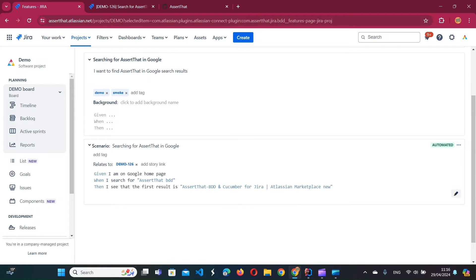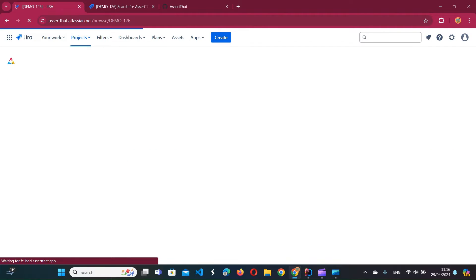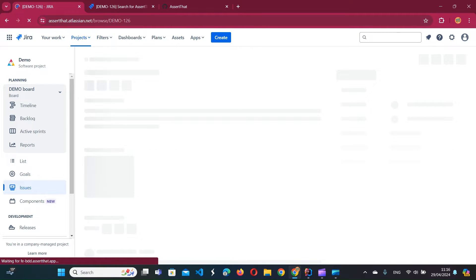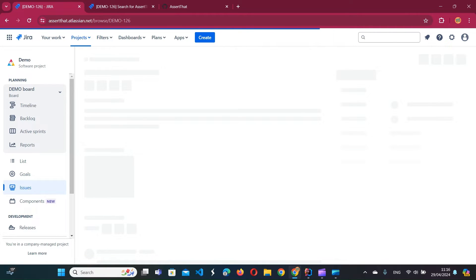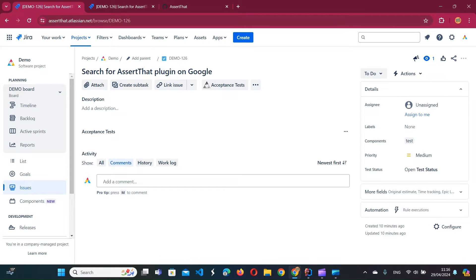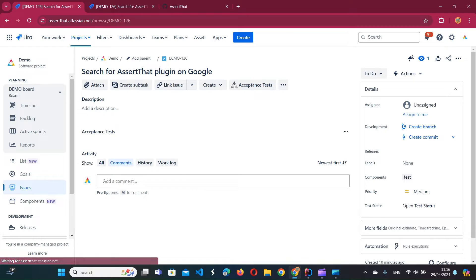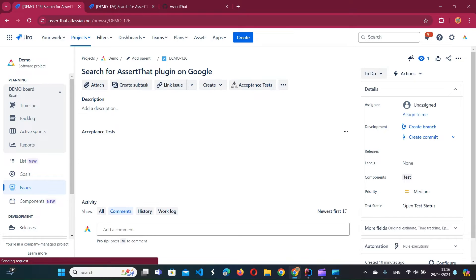We'll link it to DEMO-126 by searching for that in Jira, and once the scenario is linked we can see it on the user story itself as well.